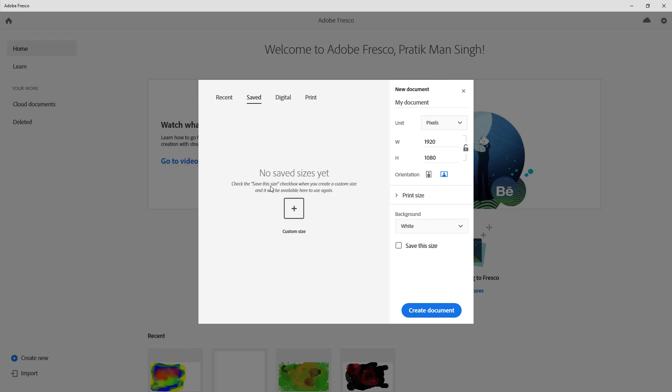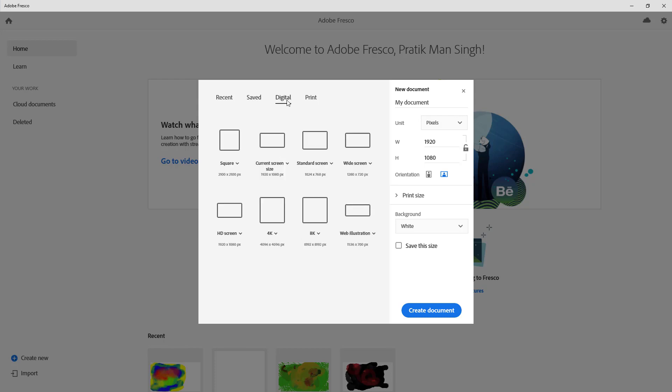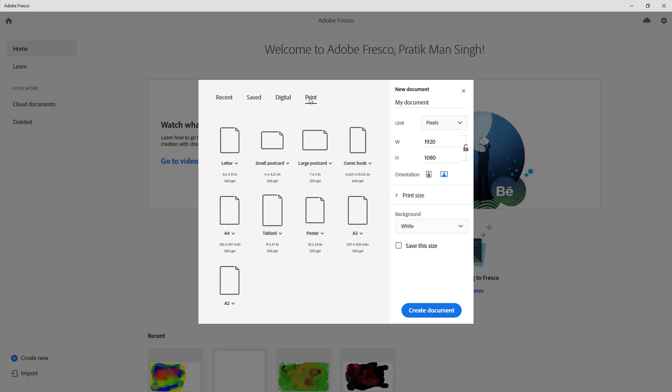There's digital sizes like square, HD, and so forth, and there's print as well. So if you want to go for an A4 size or a poster size, then you can select it from here. In our case, let's just do it manually.